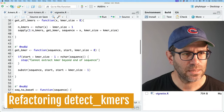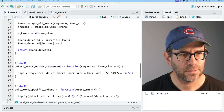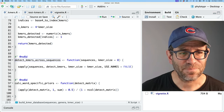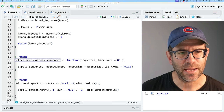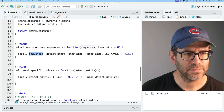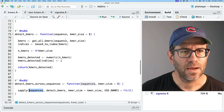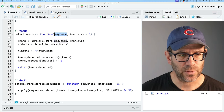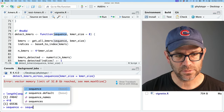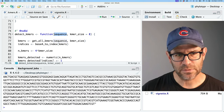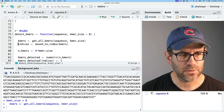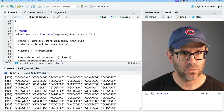Let's go to detect_kmers_across_sequences. Here we've got an sapply - we know we should change that because sapply is horribly slow. But let's dig in: sapply is applying detect_kmers to all of the sequences. Let's look at detect_kmers. This is taking a sequence - to kind of test things, I like to grab an example. So we could do a_sequence as sequences[[1]]. Our kmer_size is eight. And then our k-mers are these words.